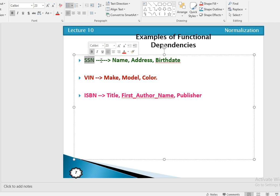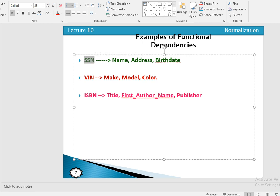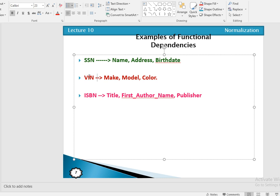Simply put, the attribute on the left-hand side of the arrow is called the determinant, and the attribute on the right-hand side is called the dependent. So social security number is a determinant, and name, address, and birth date are dependent on it. The vehicle identification number is a determinant, and make, model, and color are dependent on it. Similarly, title, first author name, and publisher are dependent on the ISBN number.